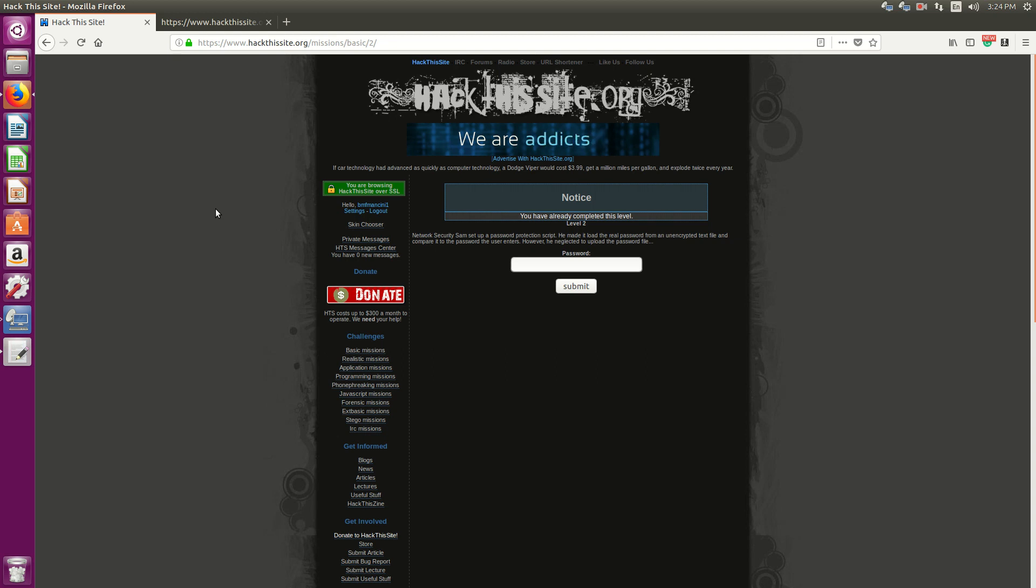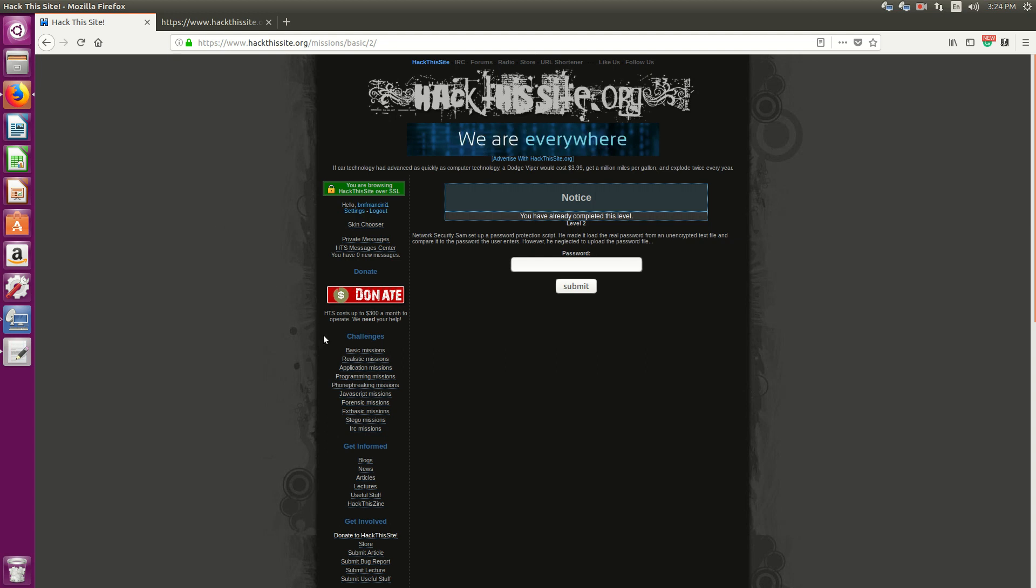Hello everyone, Sean Mancini here. Today I'm showing you Hack the Site Mission 2 on the basic mission circuit.